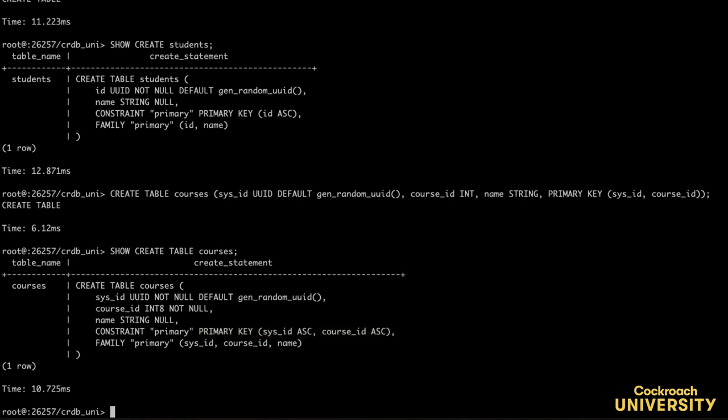However, you can make other edits to the table without any downtime. To do this, use the alter table statement.